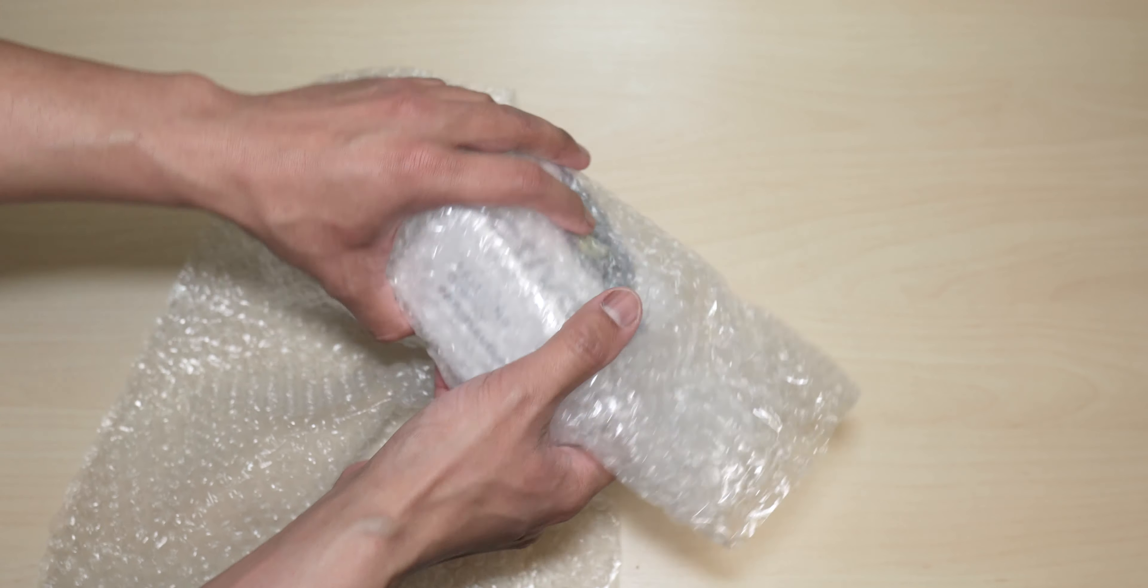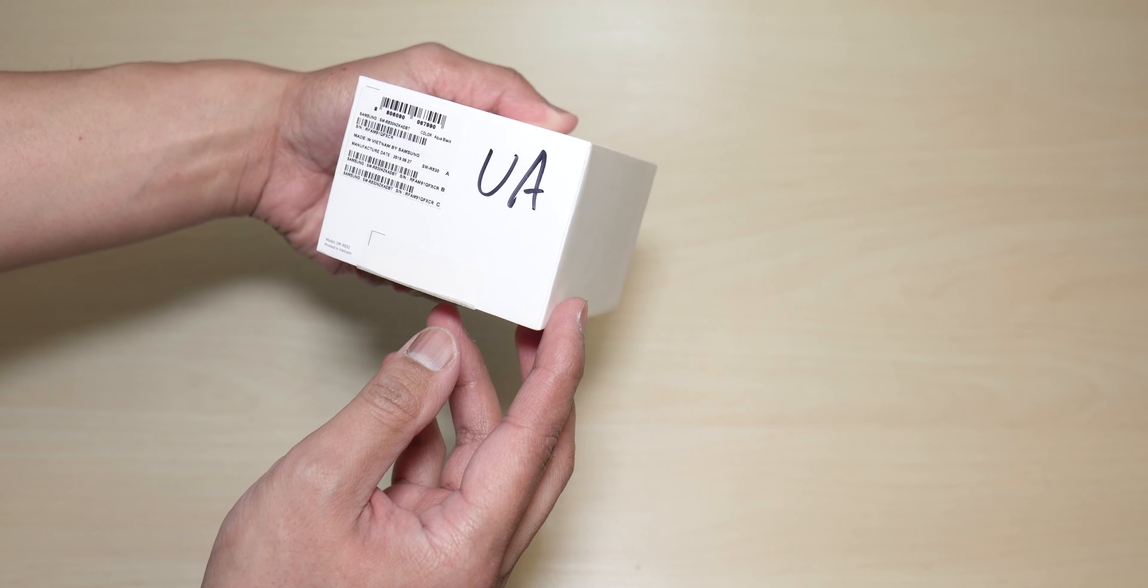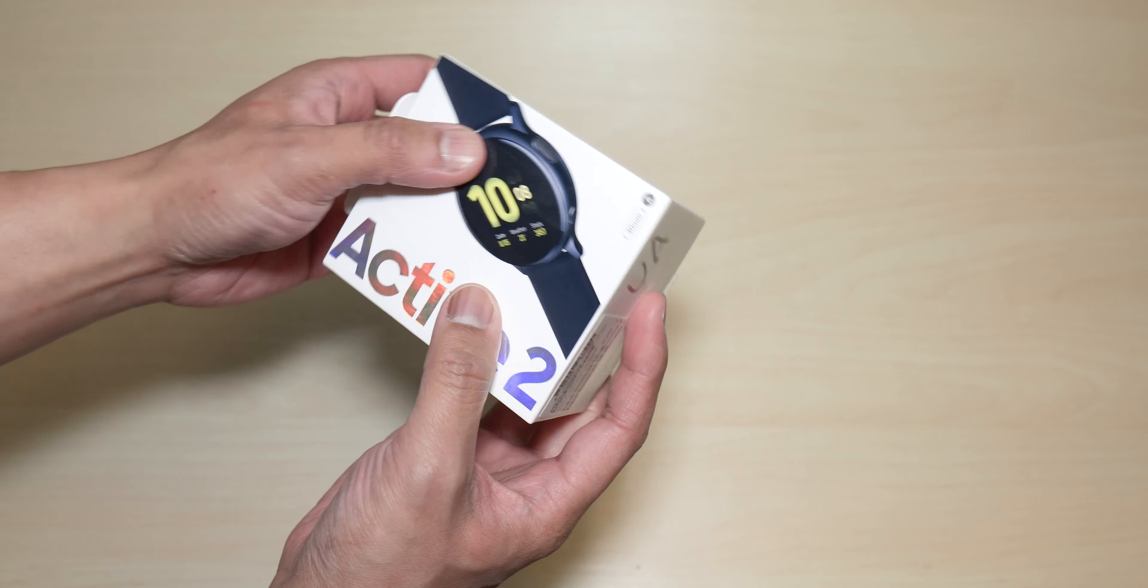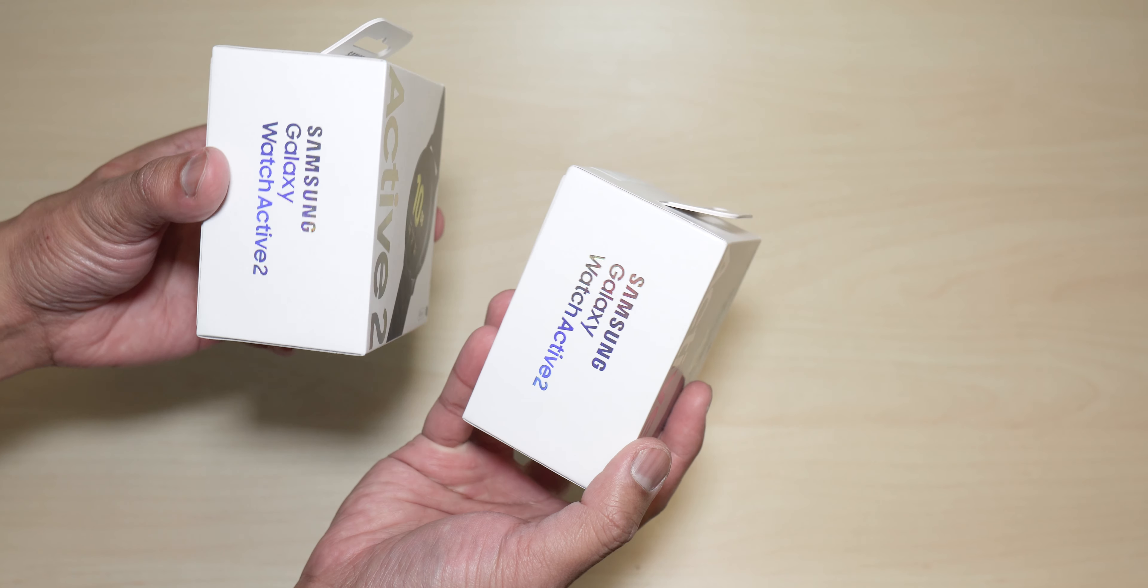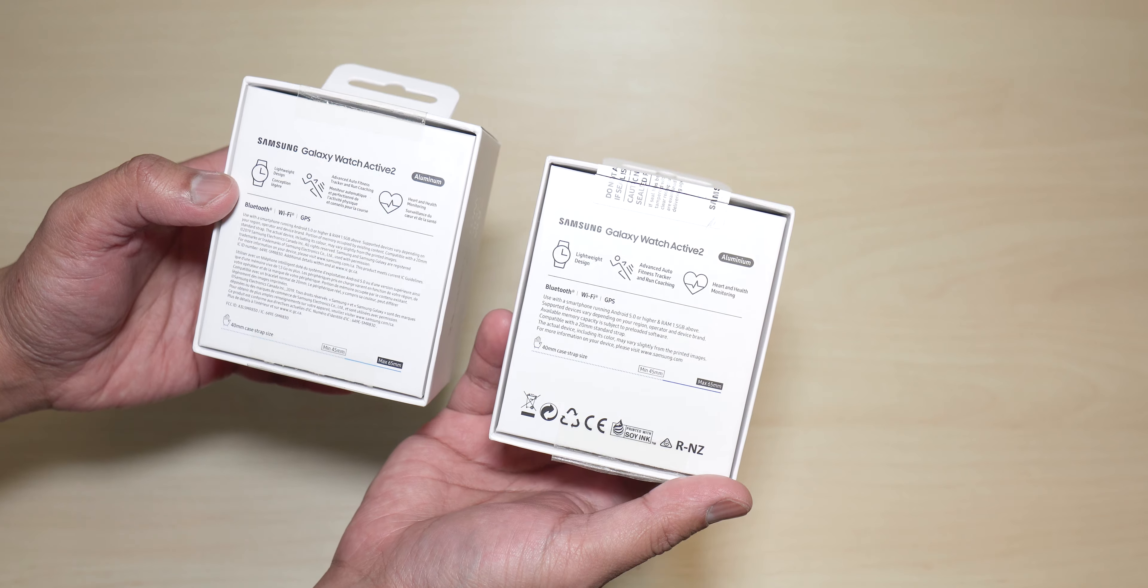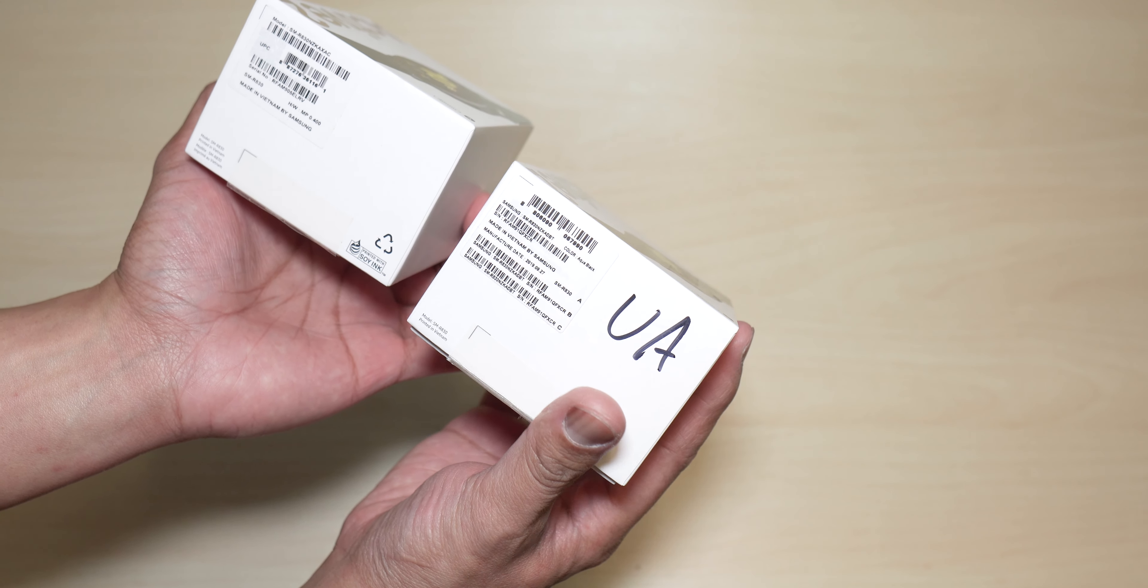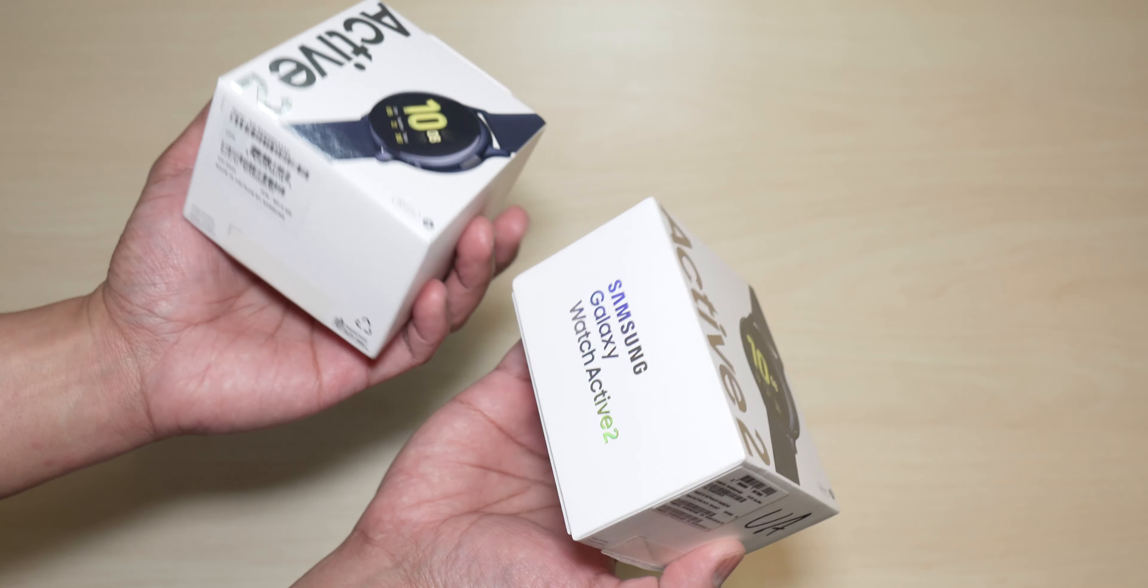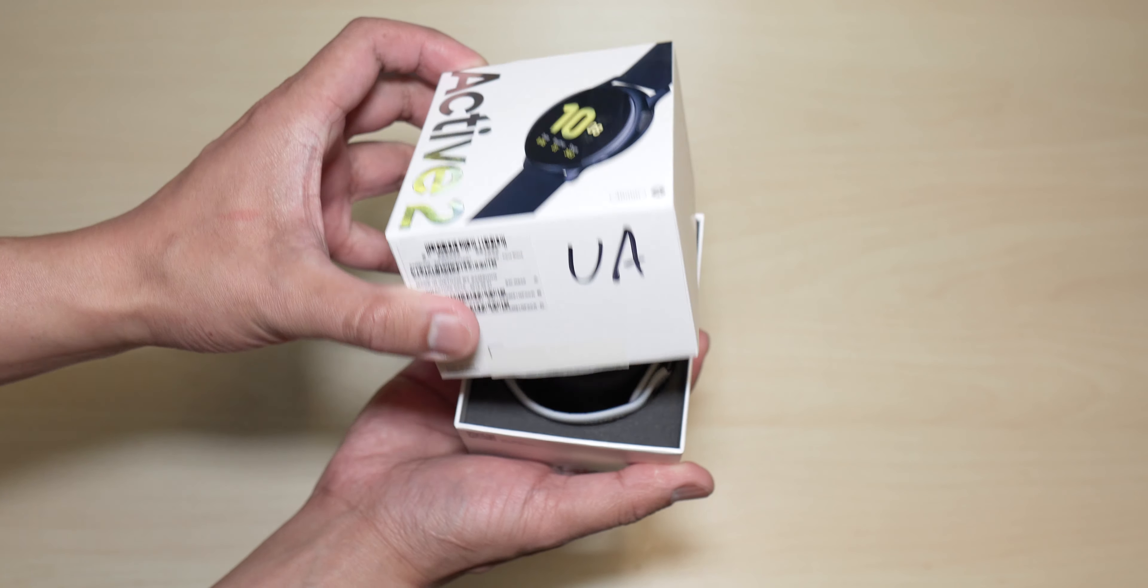This should be out in your Samsung store at the time of making this video, and here it is. The box looks like it's pretty much the same as what you would get on the original Active Watch 2. As you can see, there is no difference whatsoever unless this is a review unit. It says UA, which is Under Armour, and maybe this might be just a temporary box. But anyways, let's do the unboxing and see what it looks like.